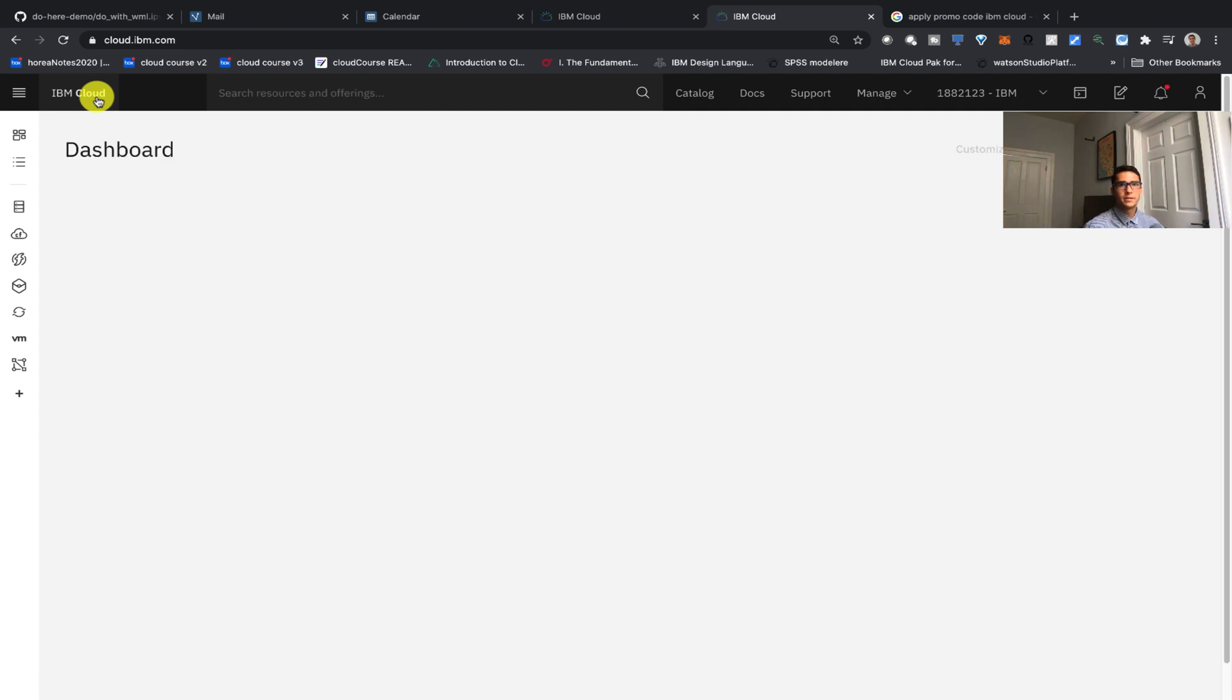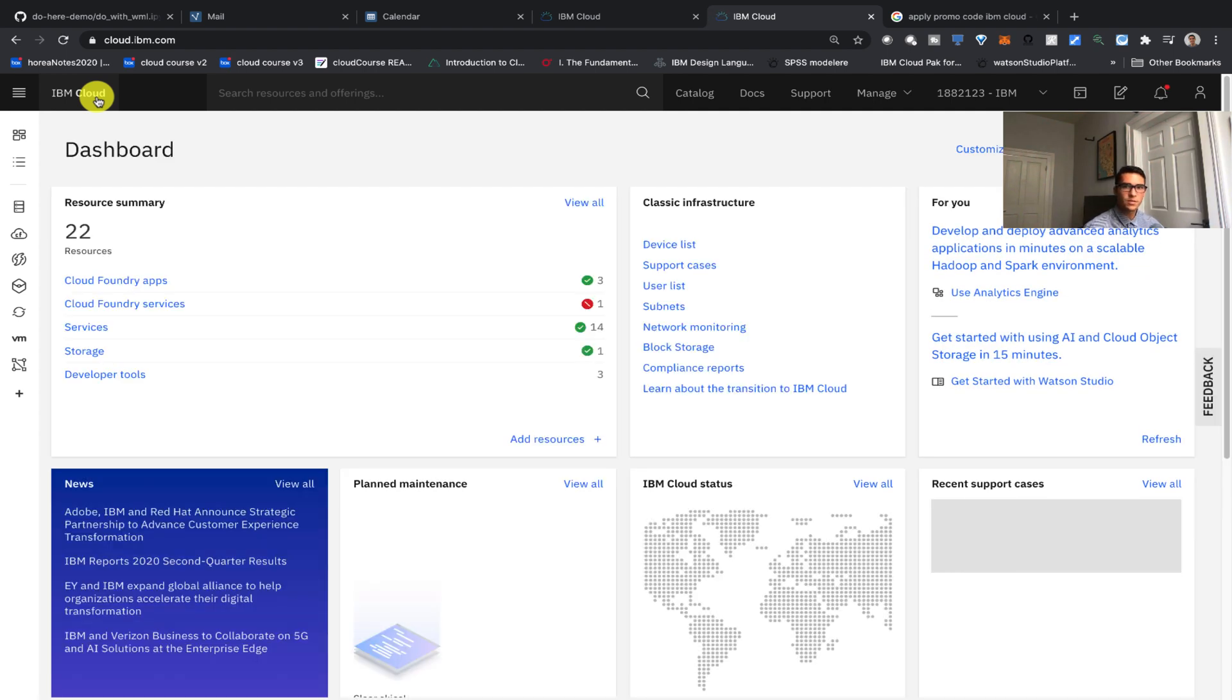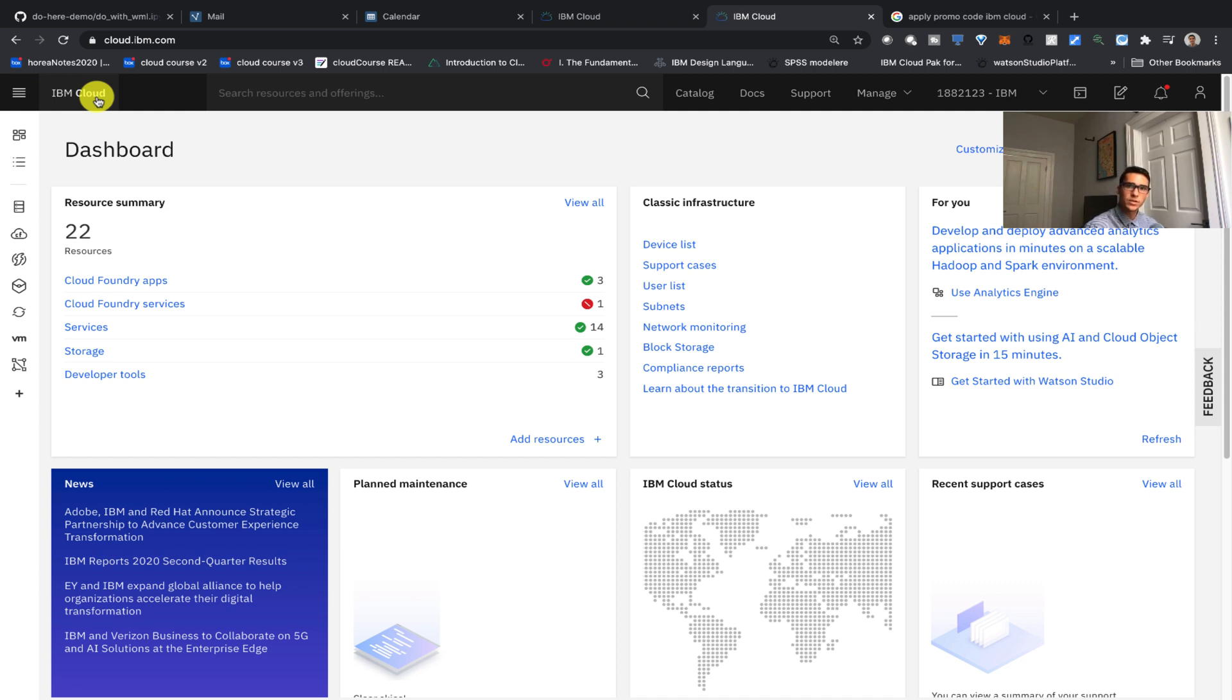Hi everybody, my name is Hori Kurutsu and I'm a software engineer at IBM. Today I'll show you exactly how to see how much you've been billed in your account, how to set spending notifications, and also how to upgrade your account.